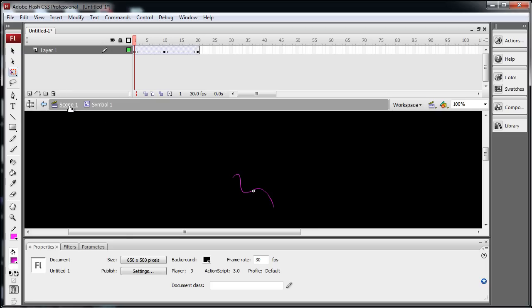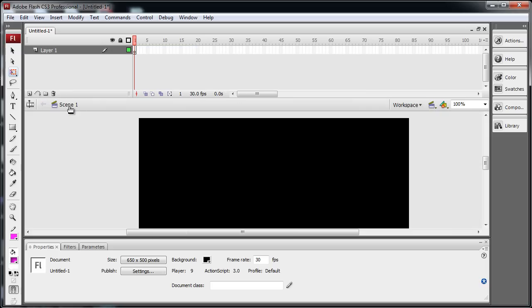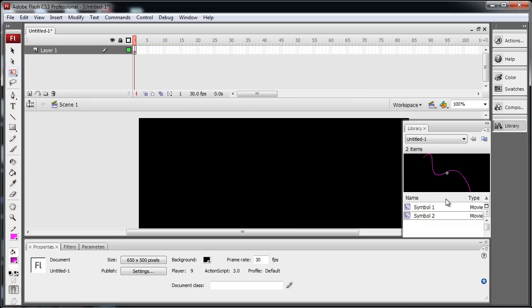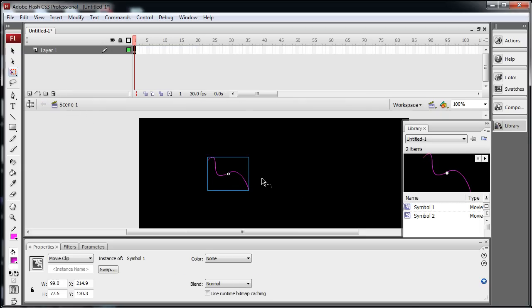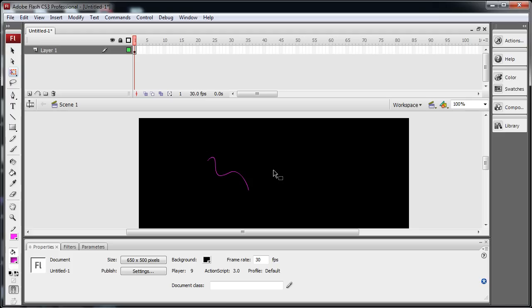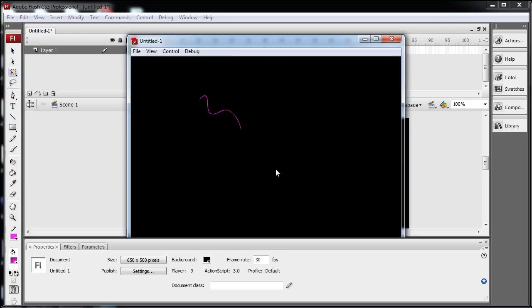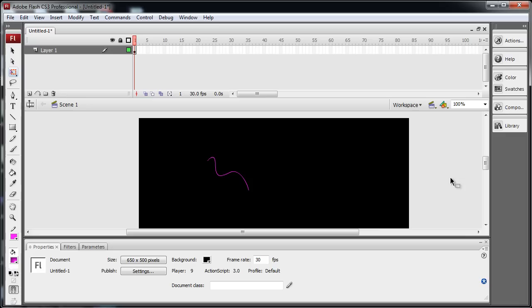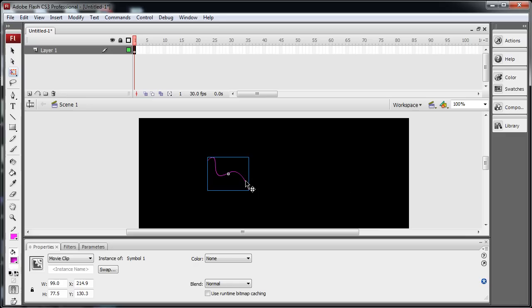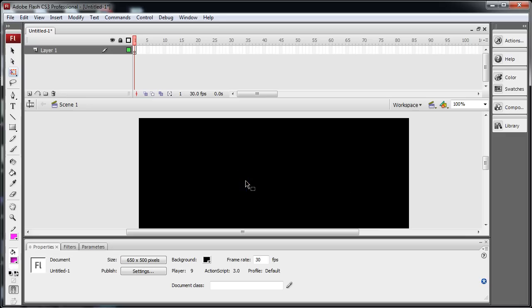Let's go back to Scene 1. And you can see if we go into the library, we drag out Symbol 1, we press Ctrl and Enter. And you just see that thing spinning around there. That's good. Let's get that off the stage, Ctrl X.